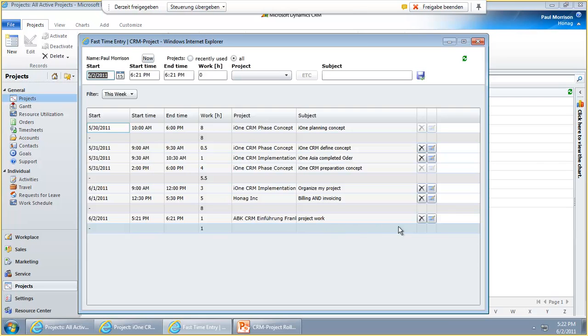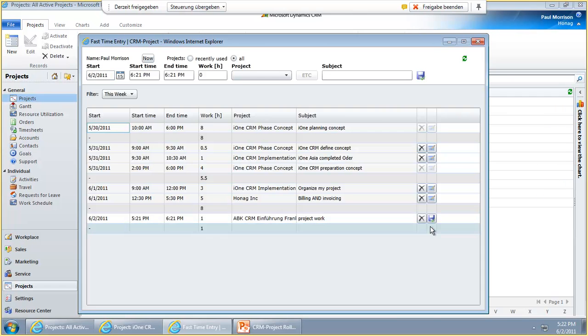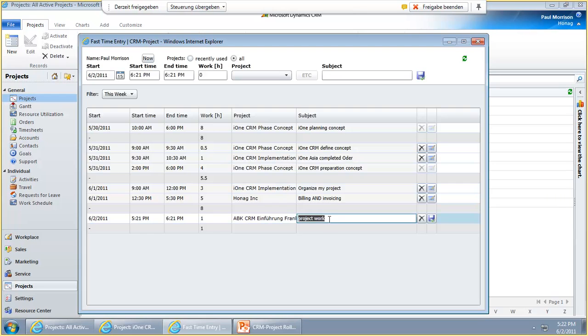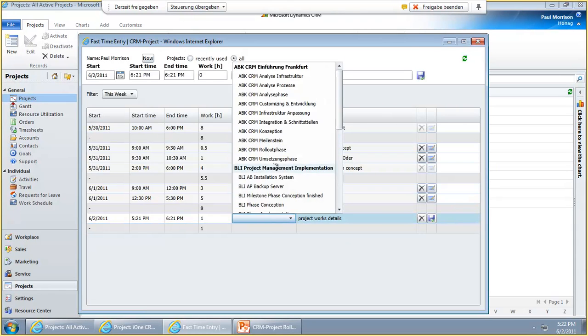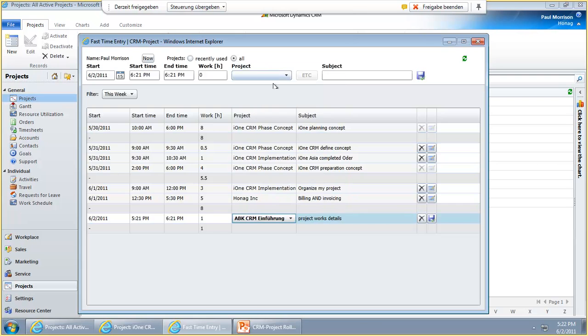Now you see we have new symbols here on the right side, this X for deleting and this symbol here for modifying the entry. If you click on this one here, the line gets white instead of gray. Then you can enter here some details, modify the project that you've been working on, or modify the time. And as soon as you finish, you click on save.